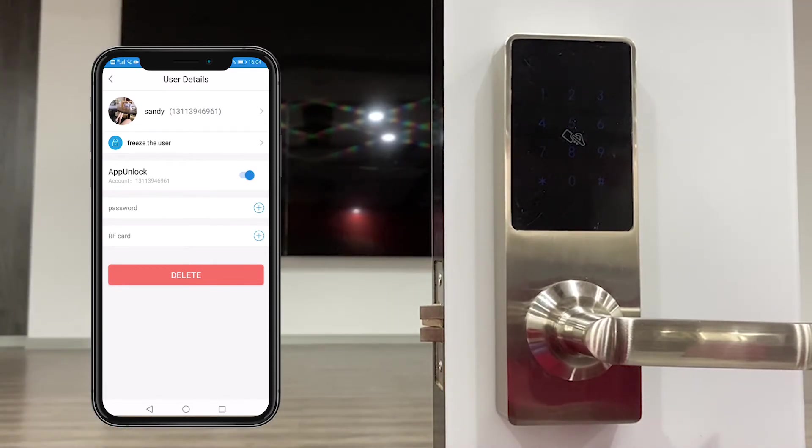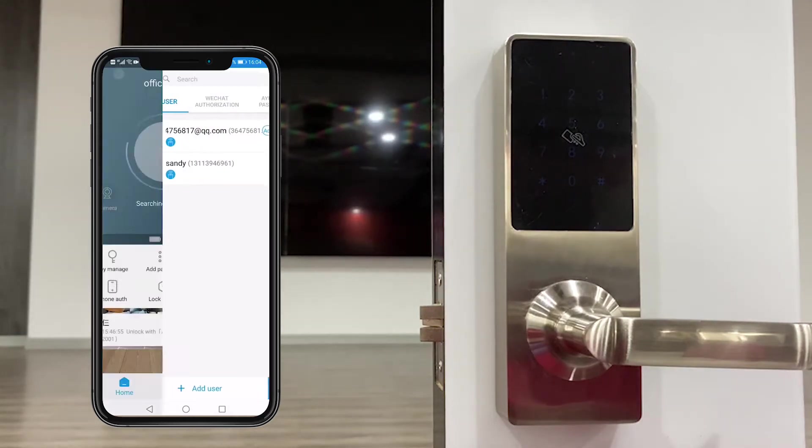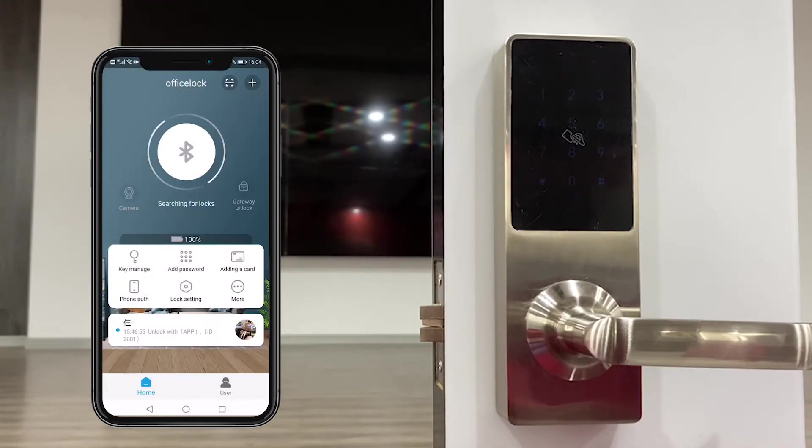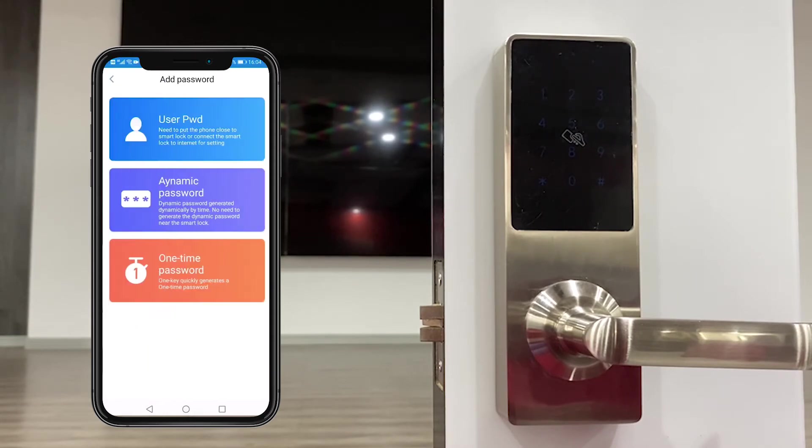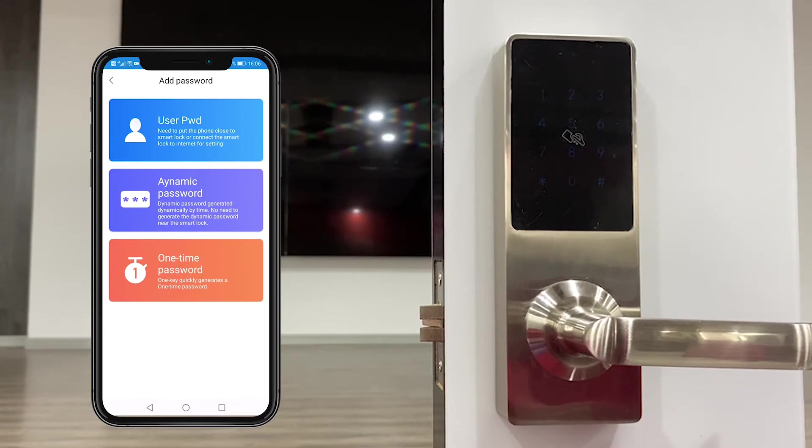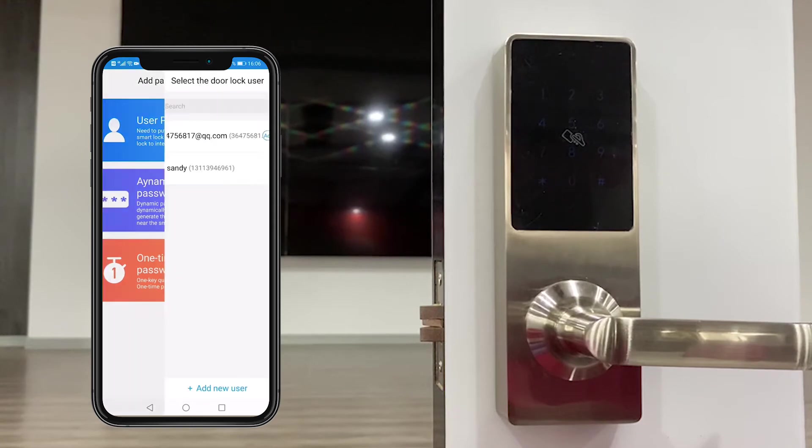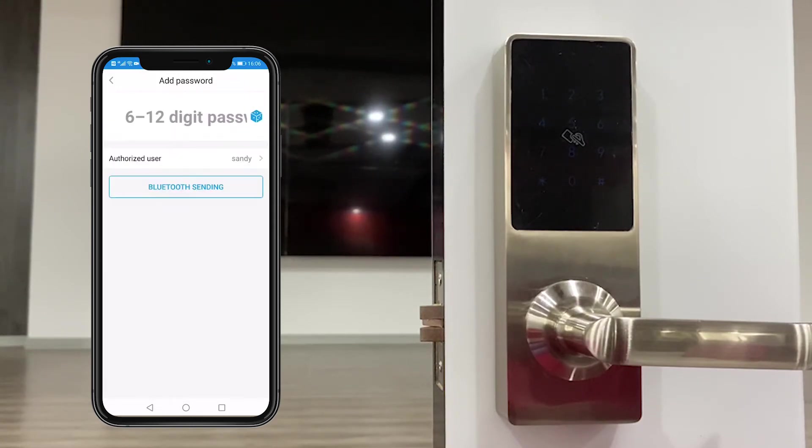And then the second function is add password user. There are three types of password: user password, dynamic password, and one time password.